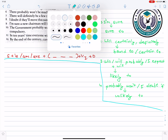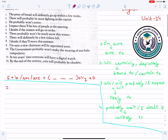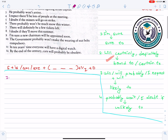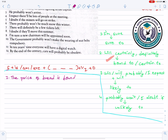Here we go. Number one — pink. The price of bread will definitely go up within a few weeks. 'Will definitely' — use rule two: bound to. Answer: The price of bread is bound to go up within a few weeks.